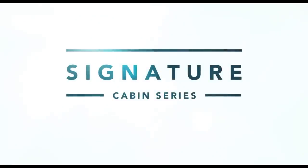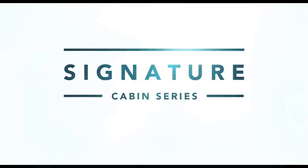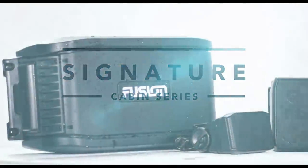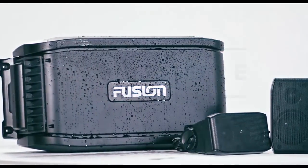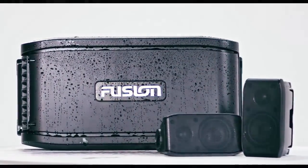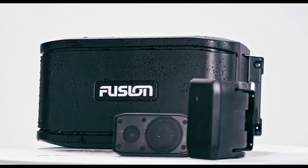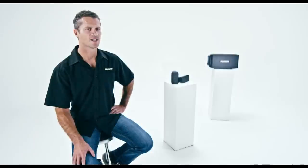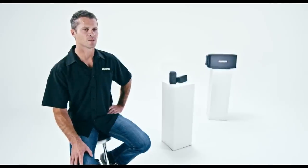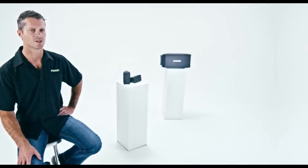The Fusion's signature cabin series, made up of the BX3020 satellite speakers and AB206 active subwoofer component. Combined, these make up the ultimate in-cabin entertainment solution.